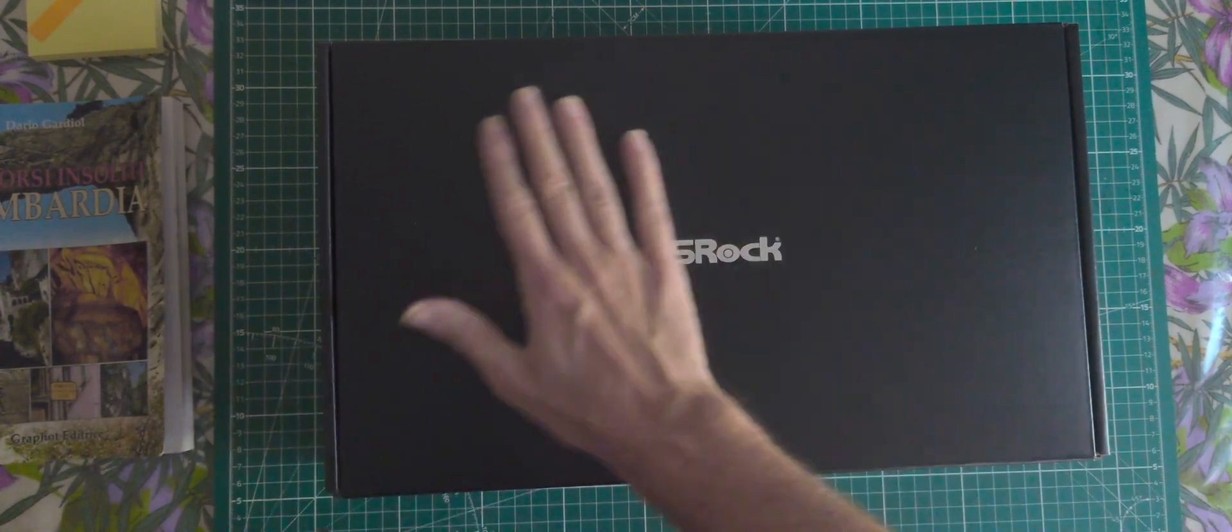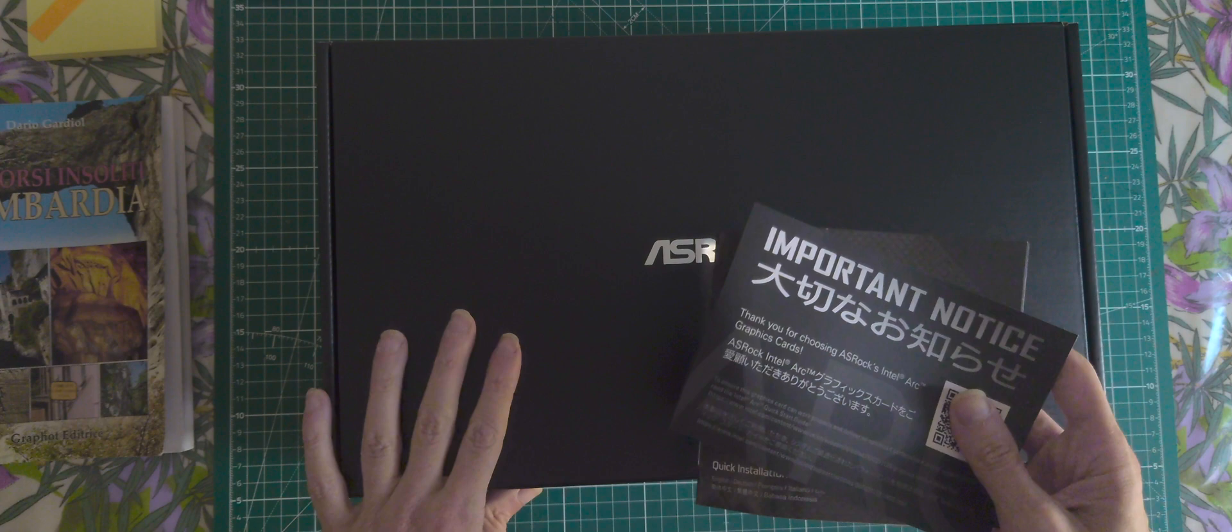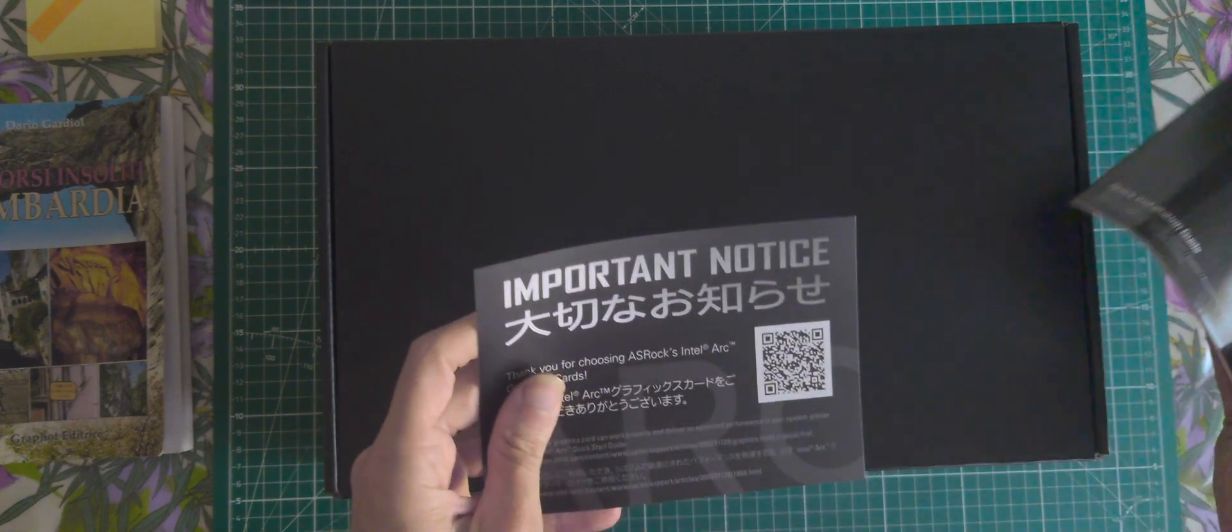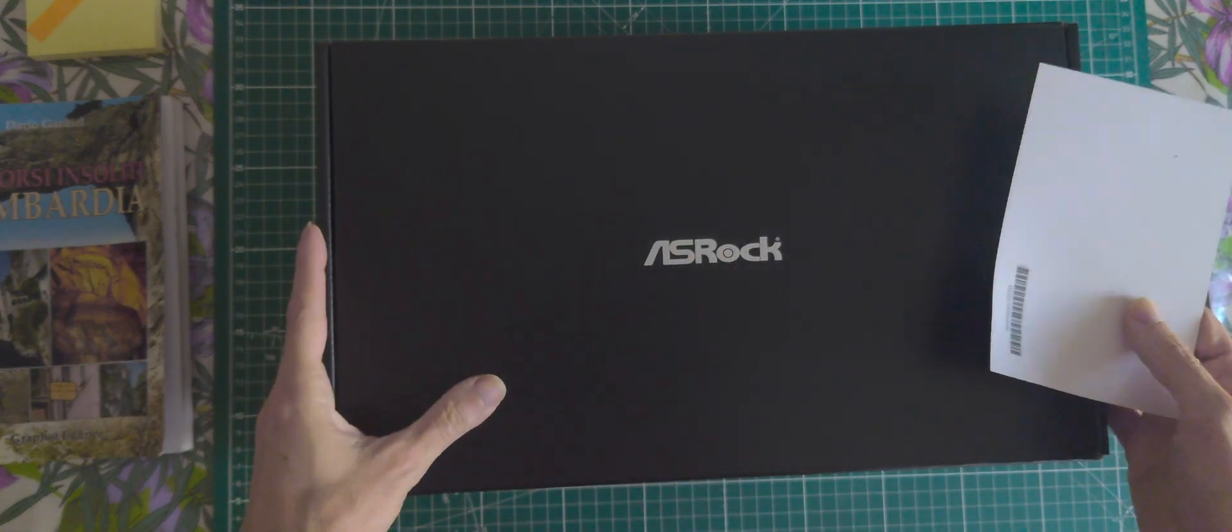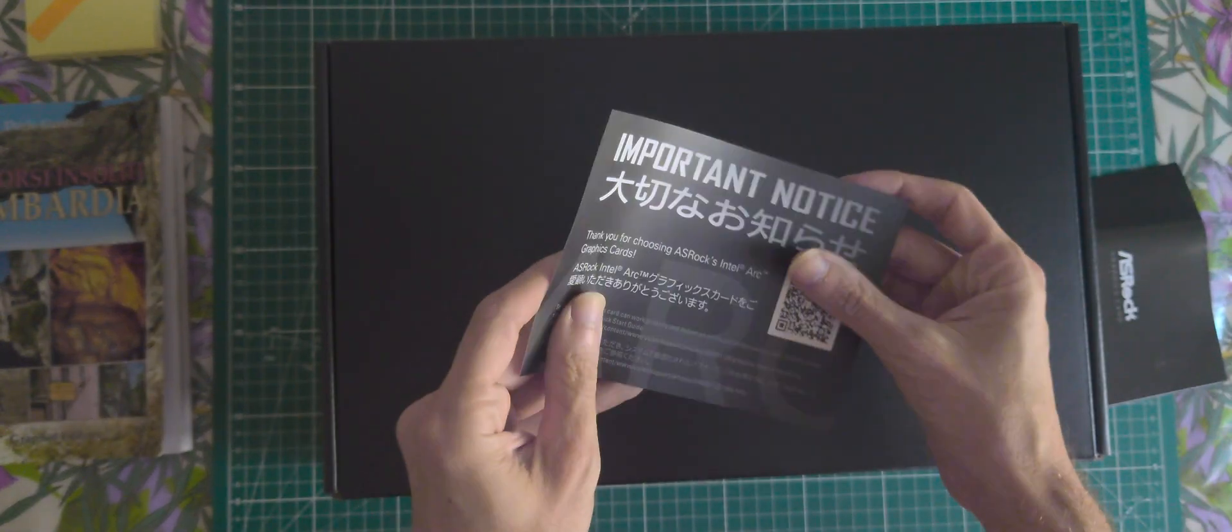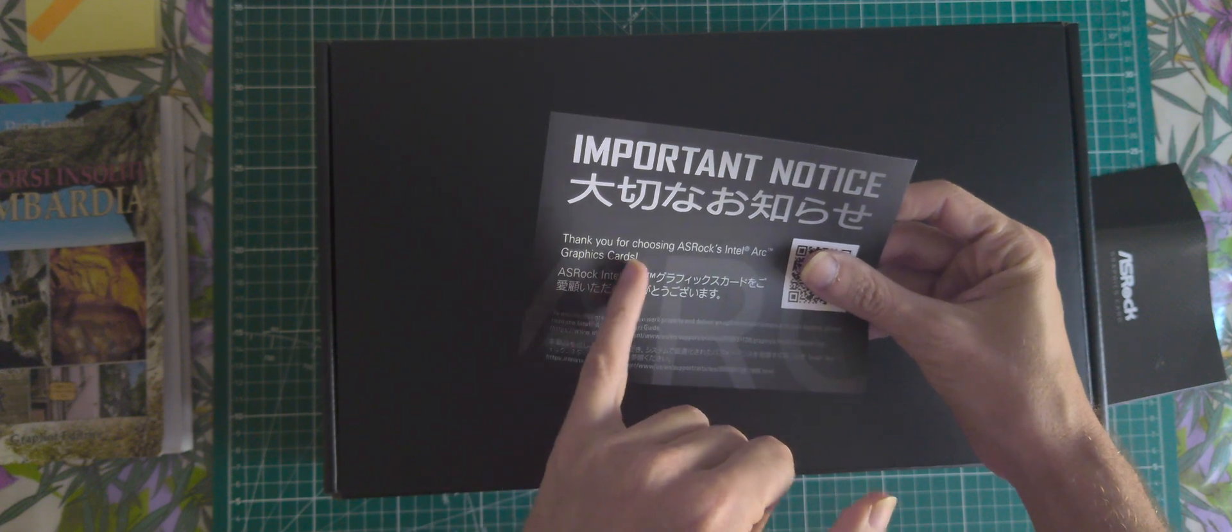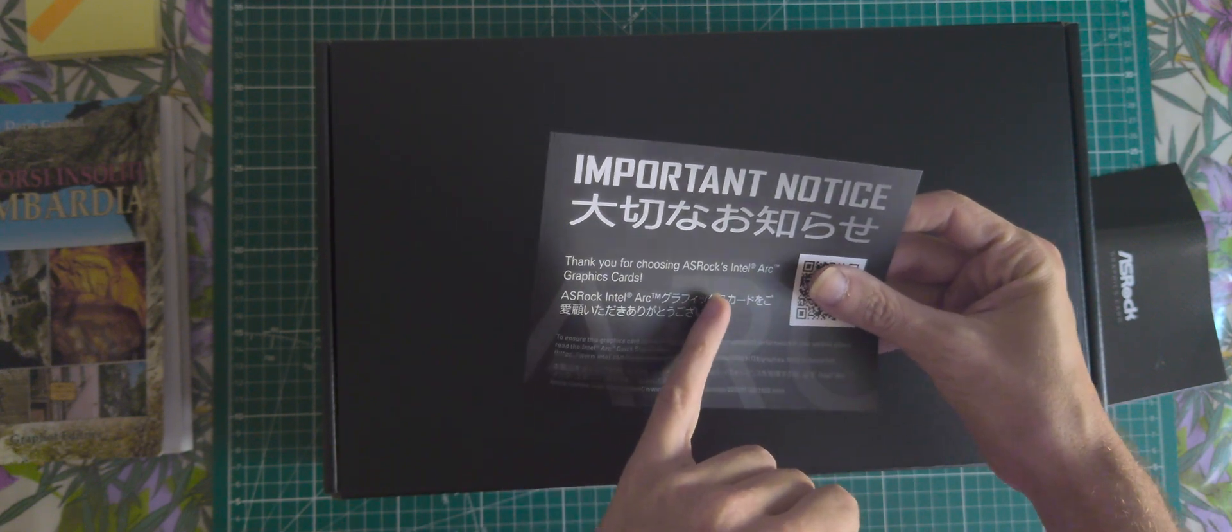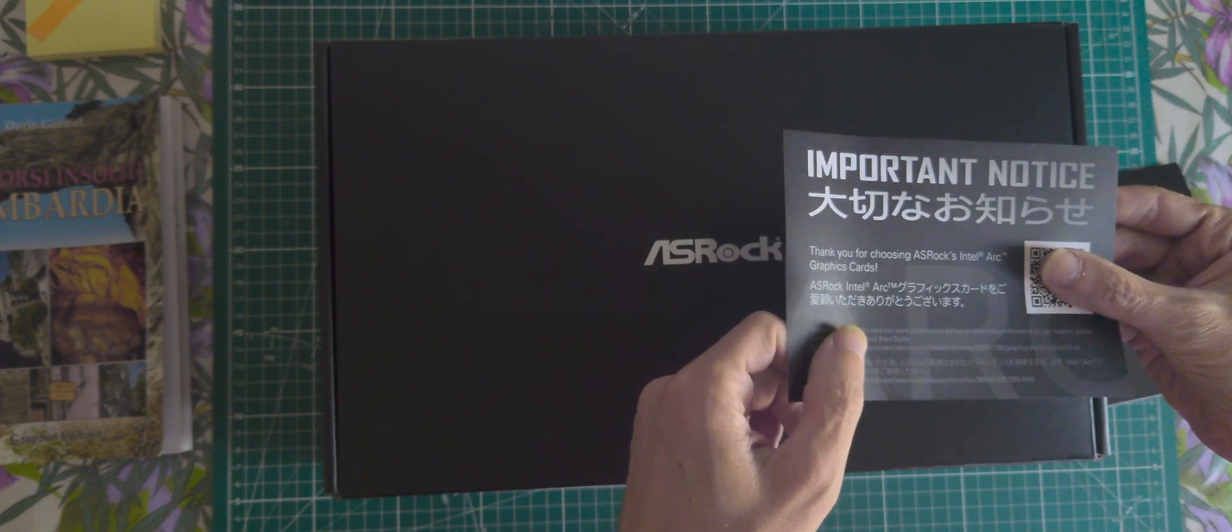ASRock, there is a black inside packaging, a shoe packaging which is the main cardboard packaging. Important notice: Thank you for using ASRock Intel Arc graphics card.